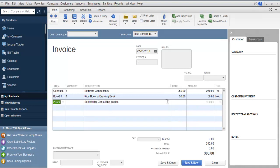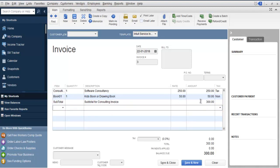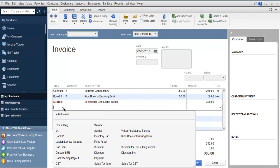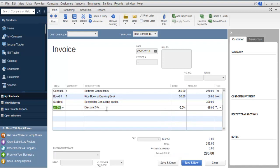It should show you 300 as the subtotal in the line. From here, you can apply a discount if you want, and it will calculate from your subtotal line.